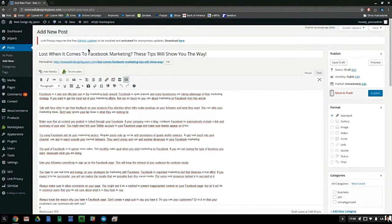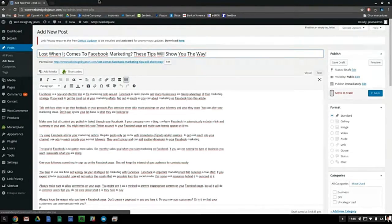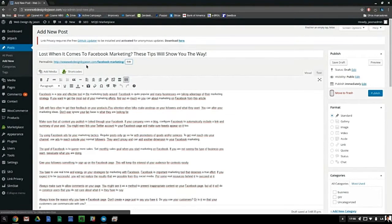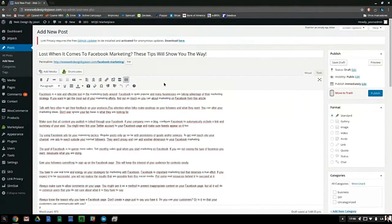The title is 'Lost When It Comes to Facebook Marketing? These Tips Will Show You the Way,' which is a good title. The permalink WordPress assigned is long, so I want to simplify it to just 'facebook-marketing' — so it will be website.com/facebook-marketing. That's all I need, and it's easier for the visitor to remember.